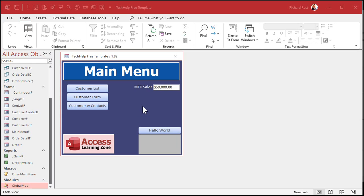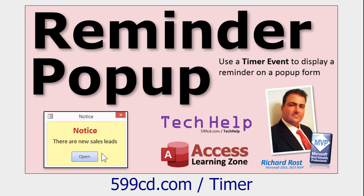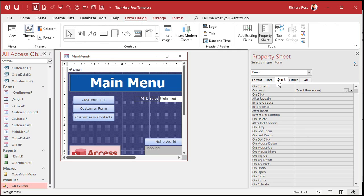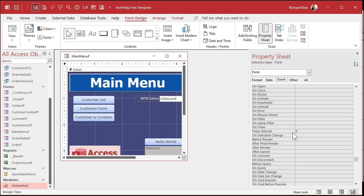So how do we get around that problem? We're going to use the form's timer event. If you don't know what the timer event is, go watch my reminder pop-up video — I teach you all about it and how to use it to wait a certain number of seconds before something happens. For example, if you go into the form's events and come down to the timer interval, that's the number of milliseconds before the event kicks off. If you put in 3000, that's 3000 milliseconds, or three seconds, and you can put your on-timer event in there to do something.